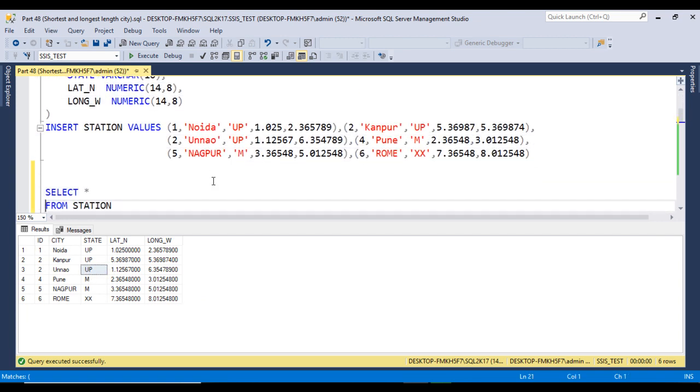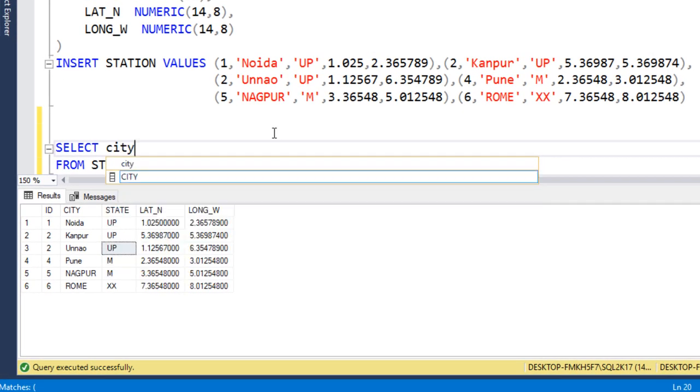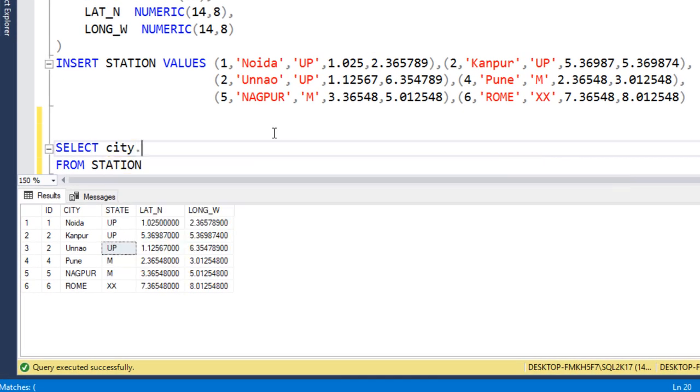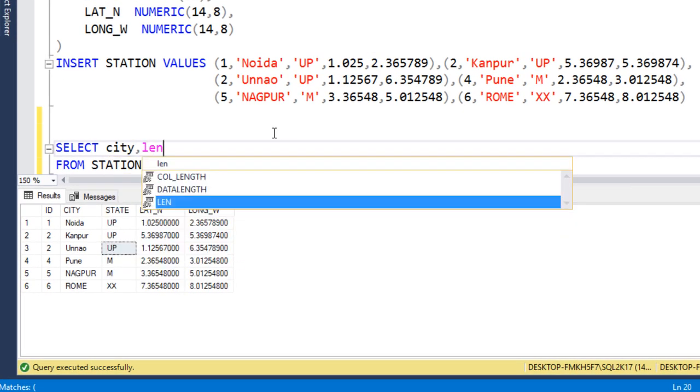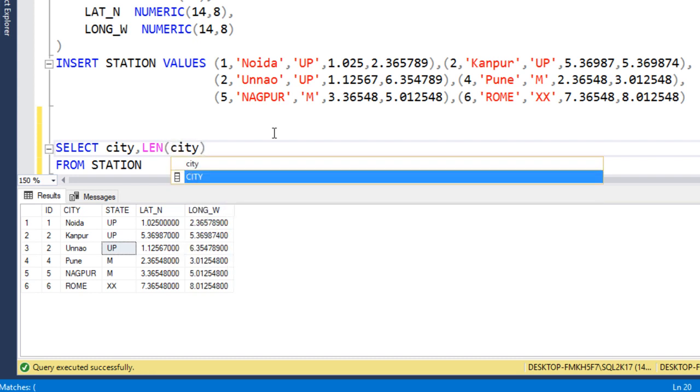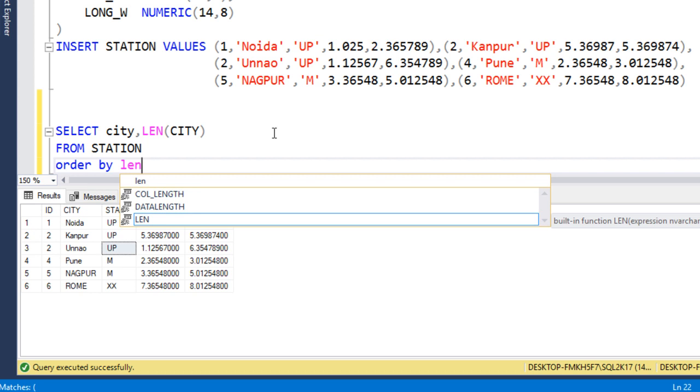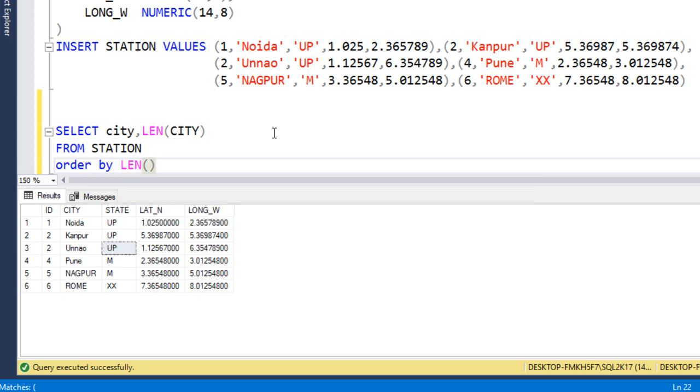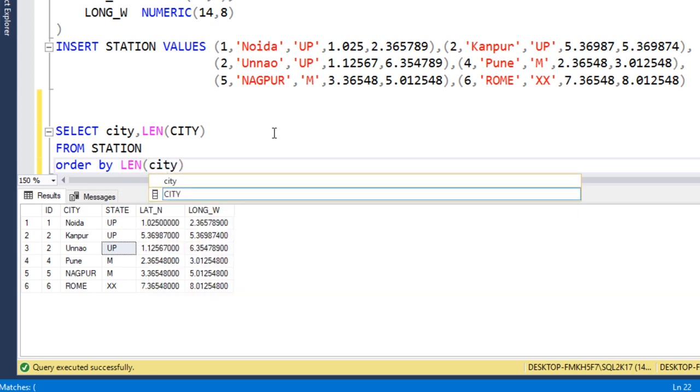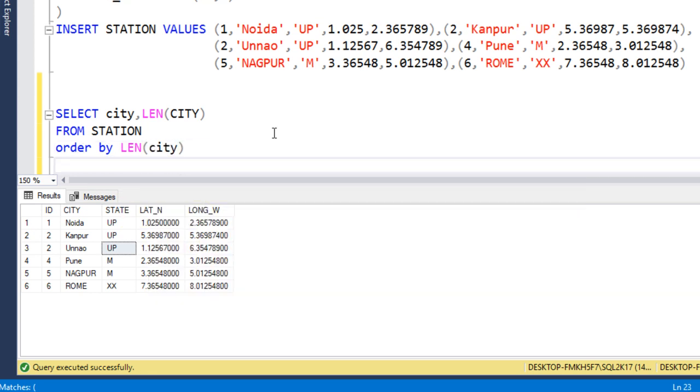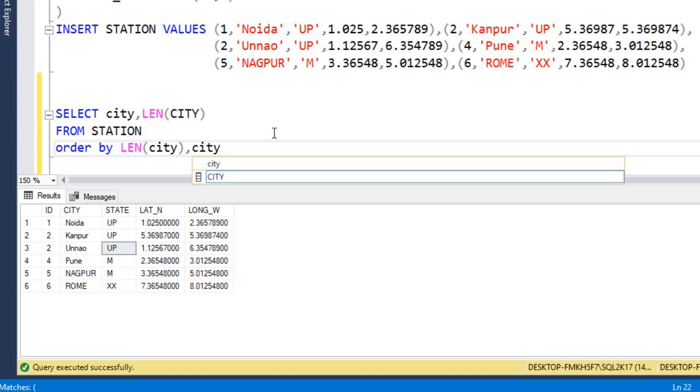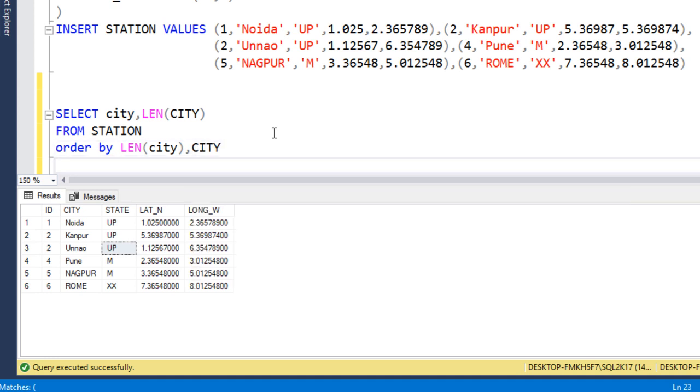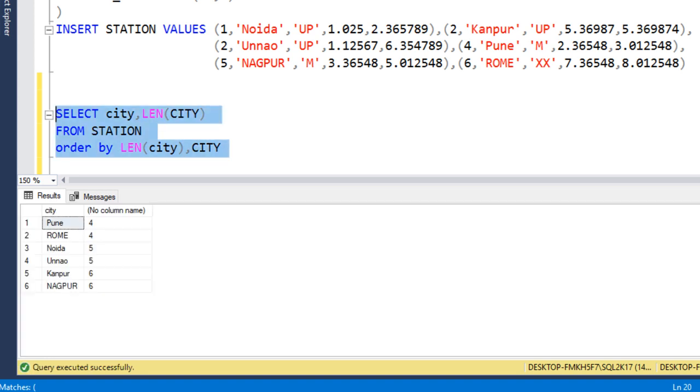So how can we write the query? First of all, I would like to get the city name and length. So we can write City, comma, LEN of this city. Now we can use ORDER BY clause, and in ORDER BY clause we can use the length of this city, after that we also need to sort on City.